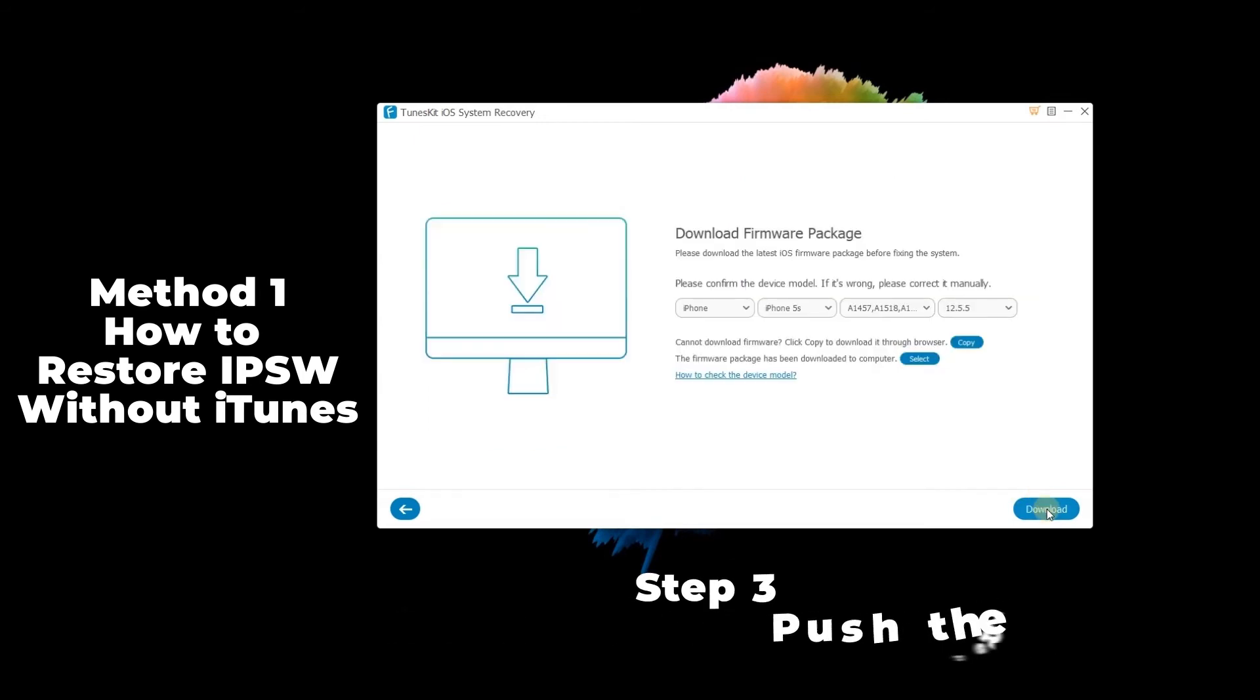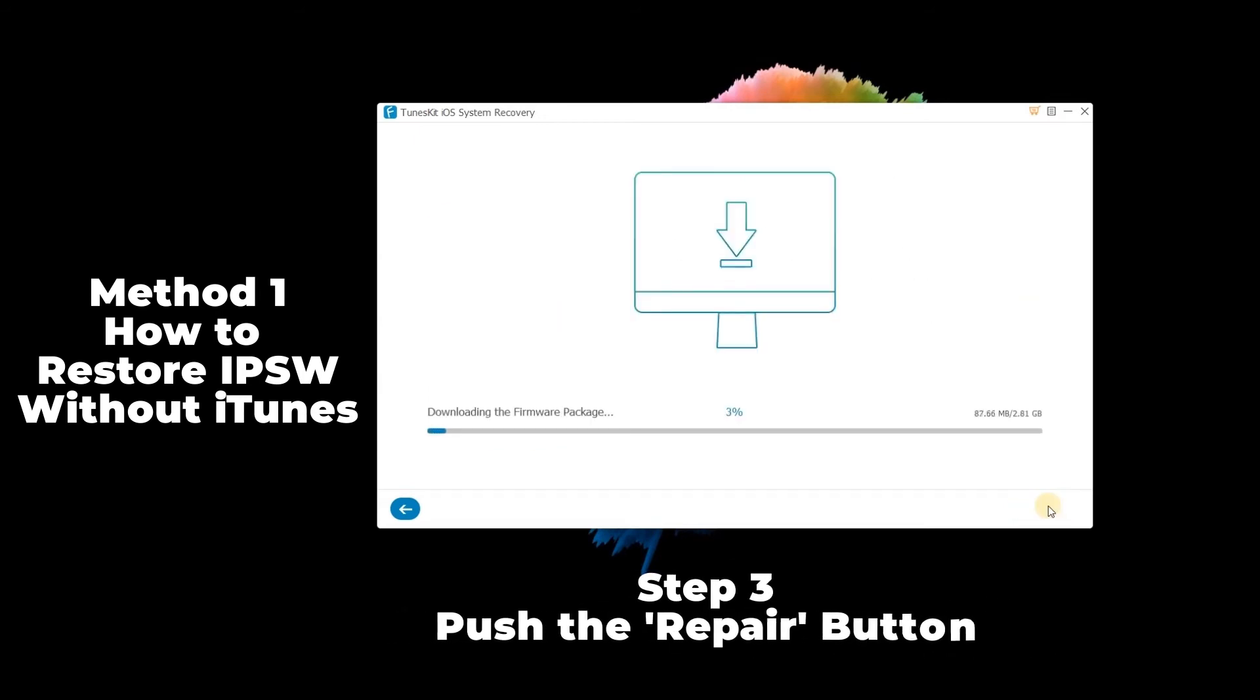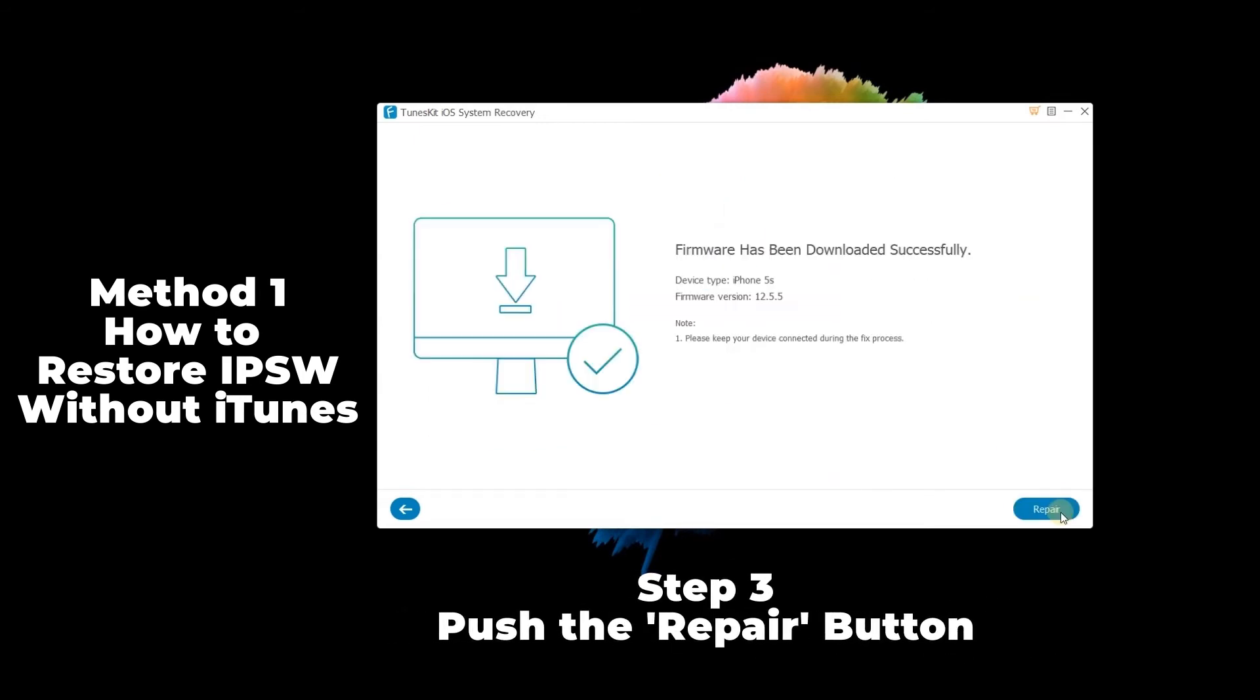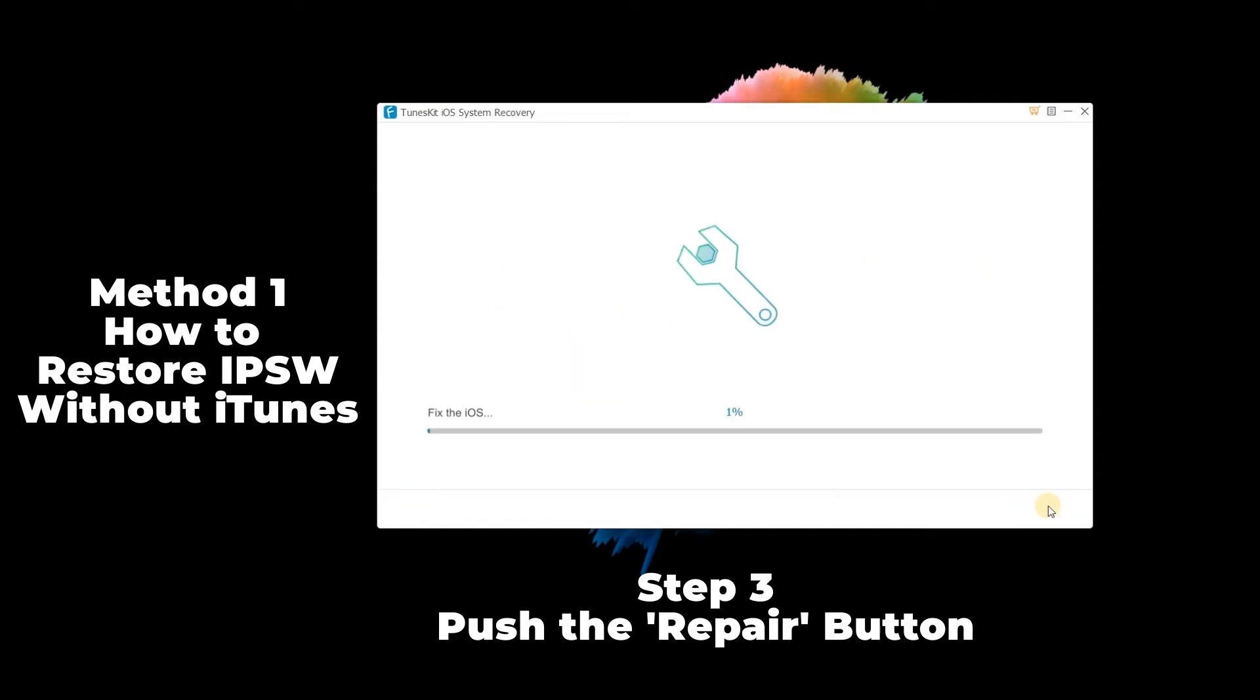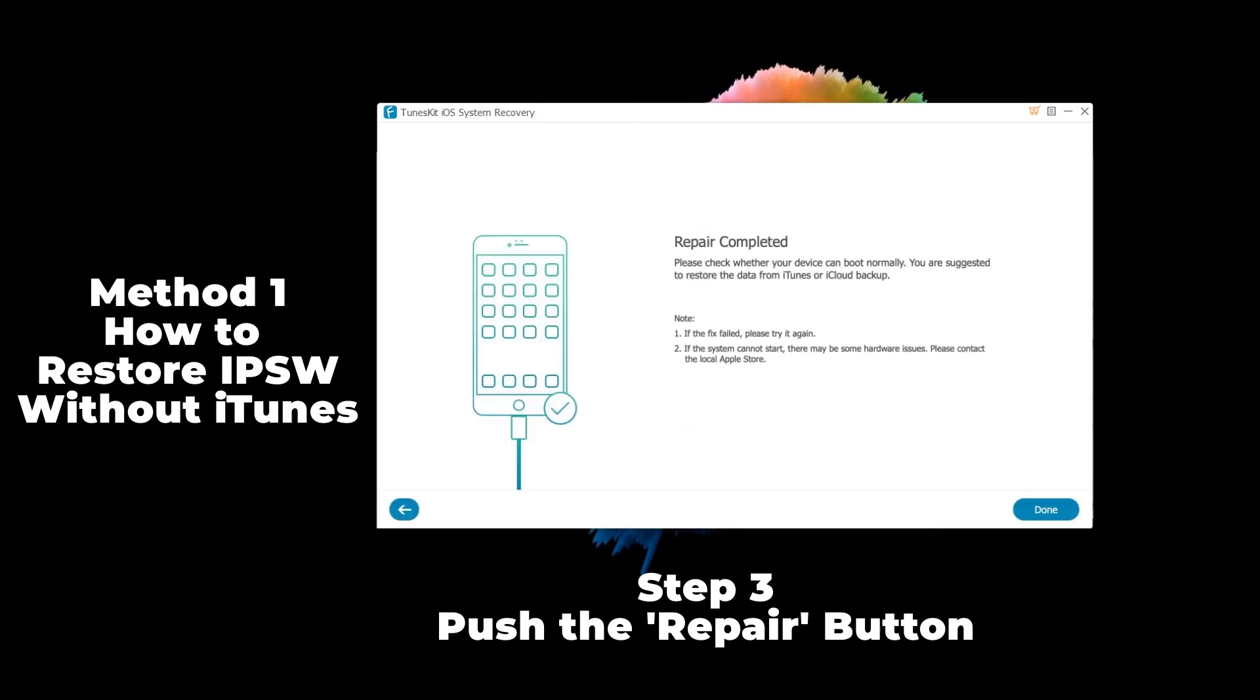Step 3: Once the IPSW firmware is downloaded, push the repair button to unzip the file and restore it on your iPhone. By the time the restoring process completes a few minutes later, disconnect the device and see if the IPSW has been restored successfully.